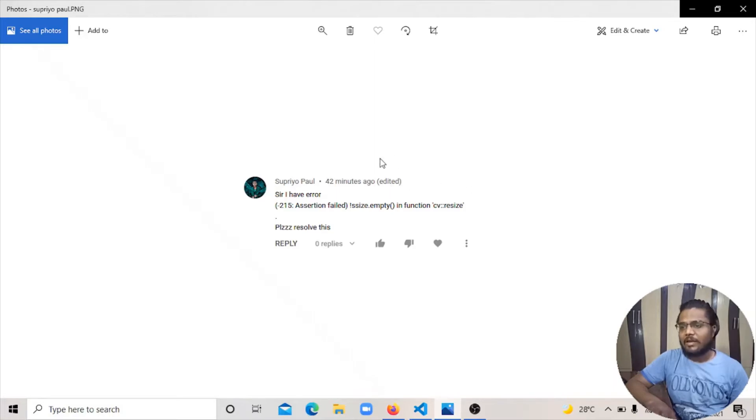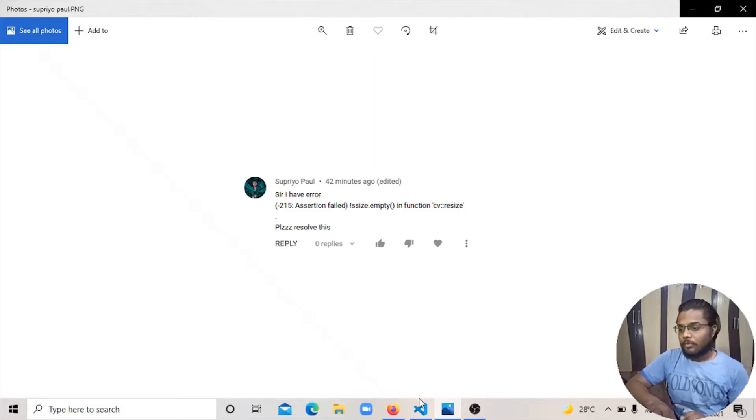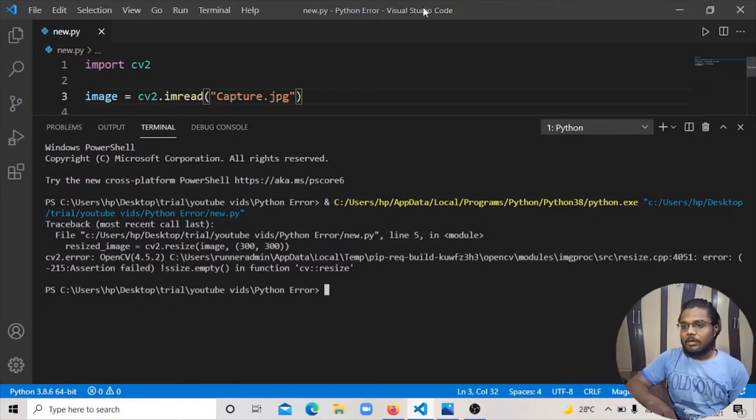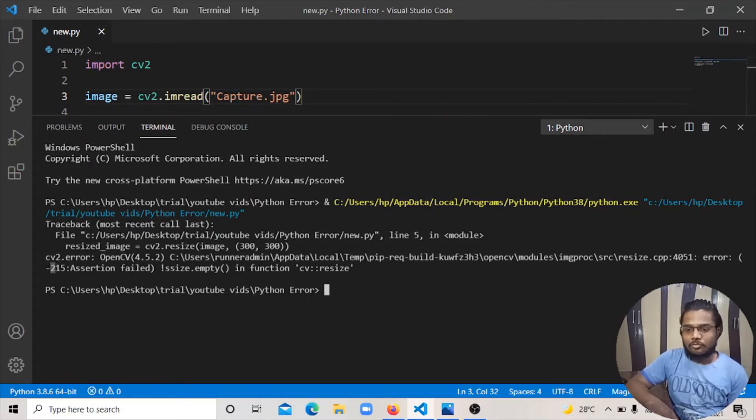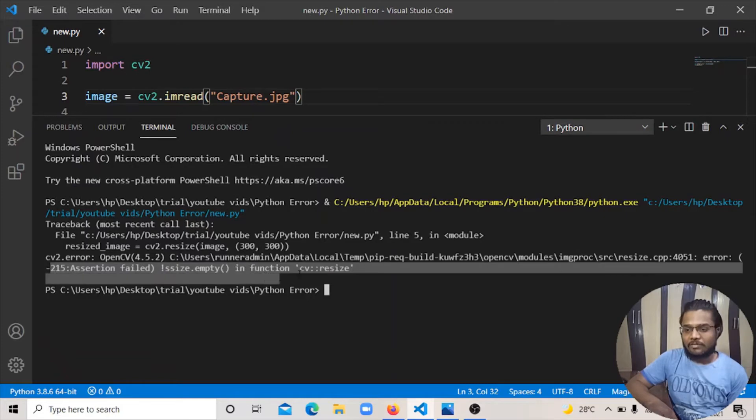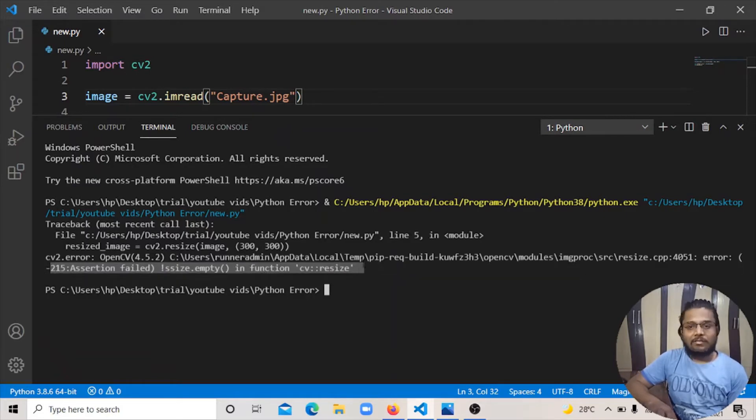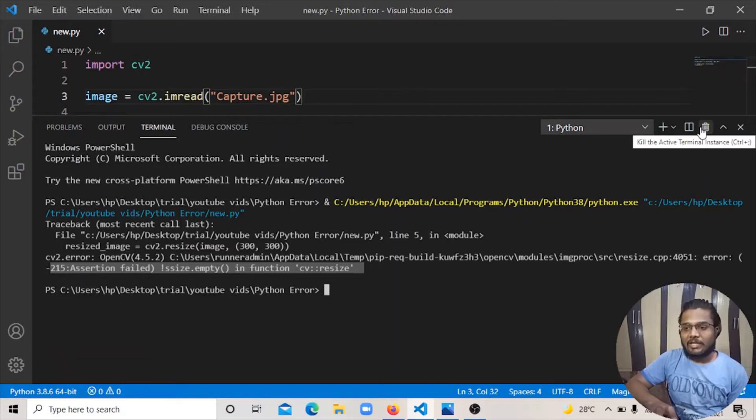So now we are going to Visual Studio Code and here you can see -215 Assertion Failed Size Empty CV Resize. Why is this error? First we can see how to remove this.